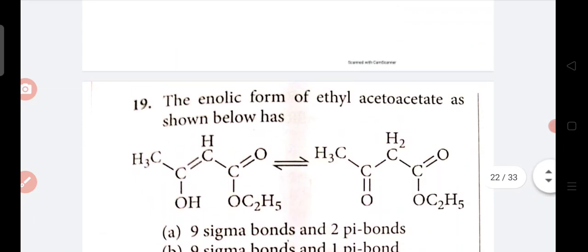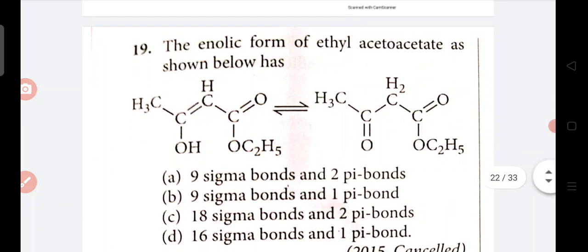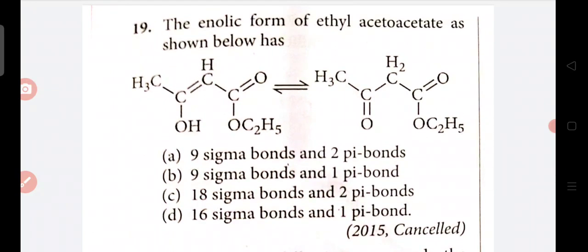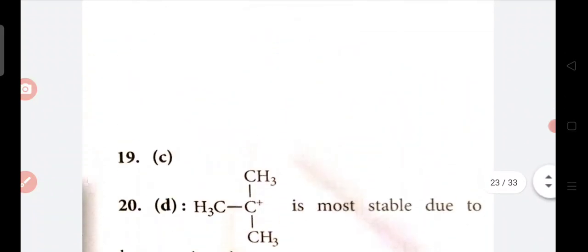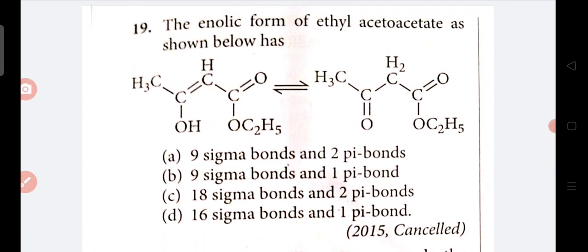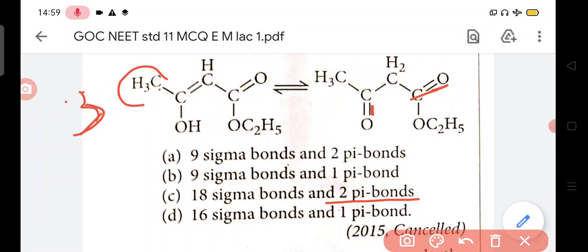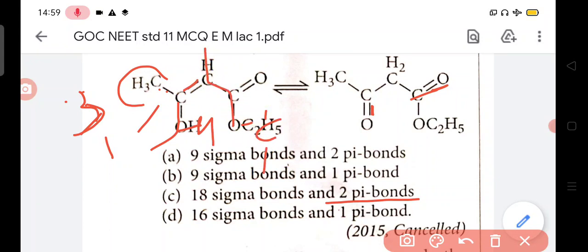Now question number 19 - the enolic form of ethyl acetate - the number of sigma and pi bonds we have to define. In question number 19, answer is C - 18 sigma and 2 pi. You can see 1 pi bond here, CH3 has 3 sigma, counting all sigma bonds: 1, 2, 3, 4, 5, 6, 7, 8, 9, 10, 11, 12, 13, 14, 15, 16, 17, 18 - so 18 sigma and 2 pi remains.